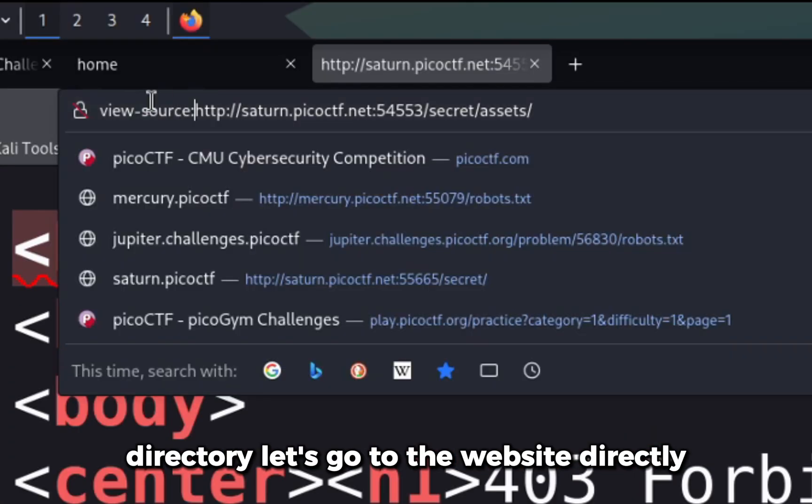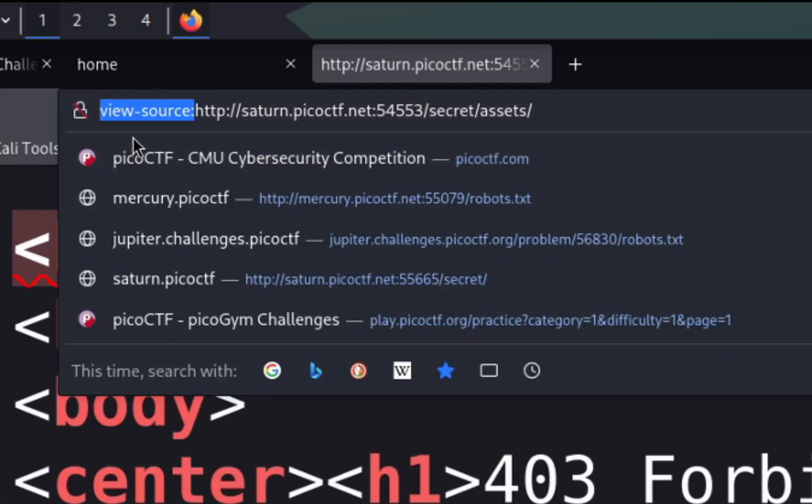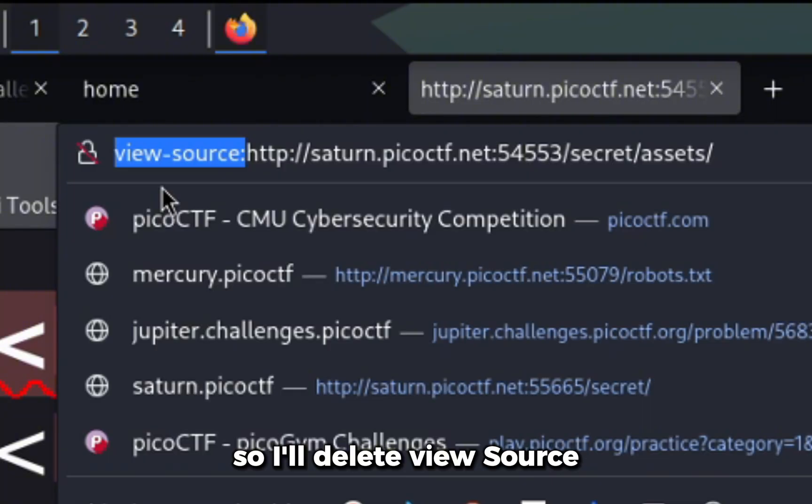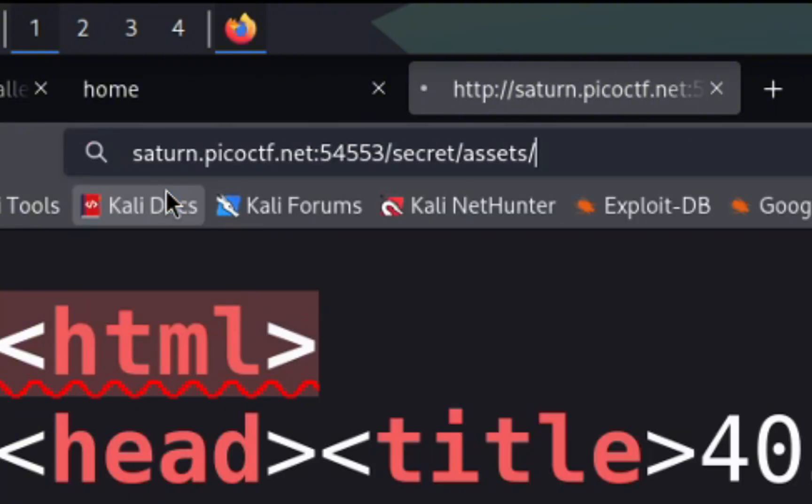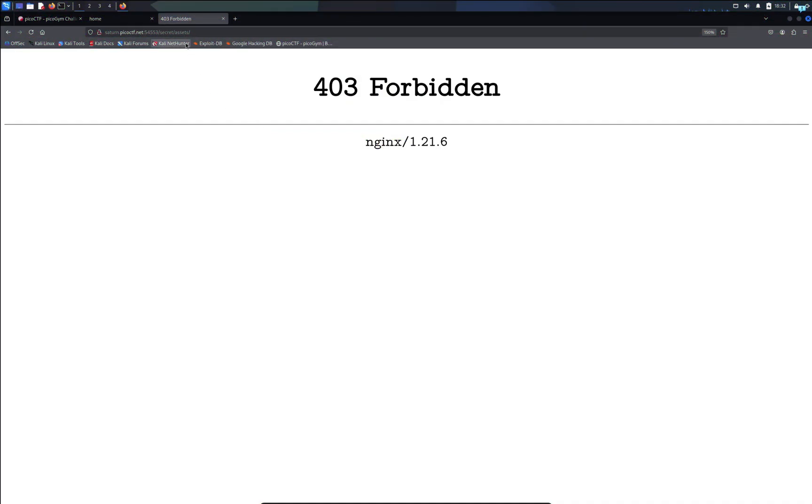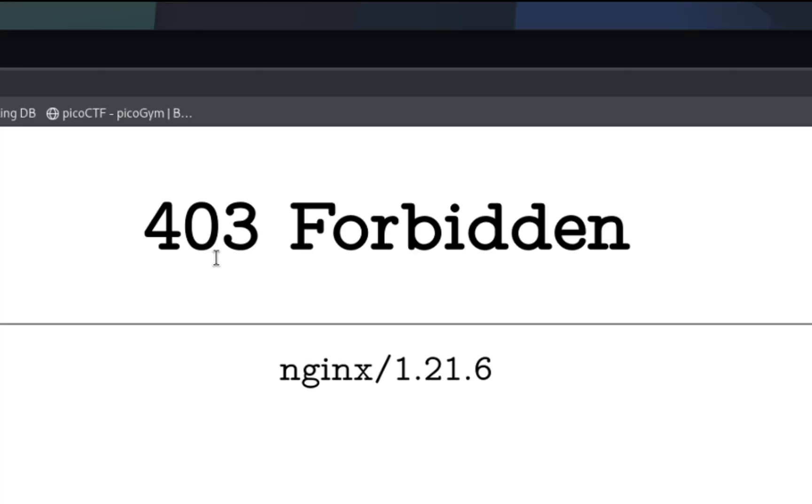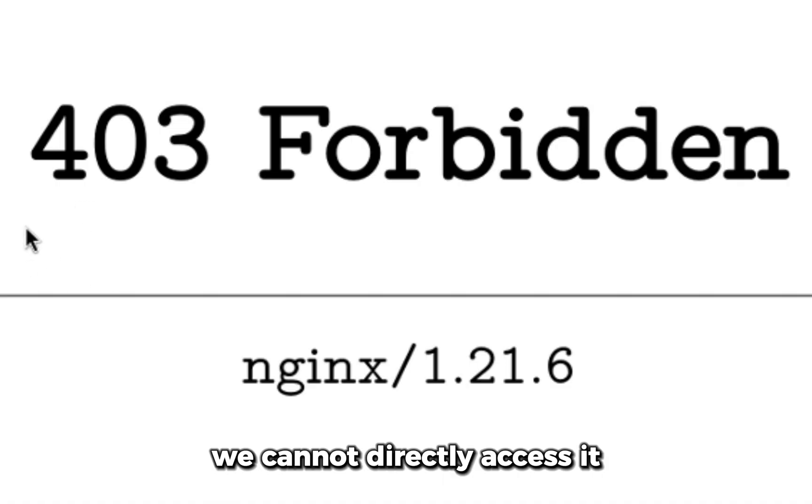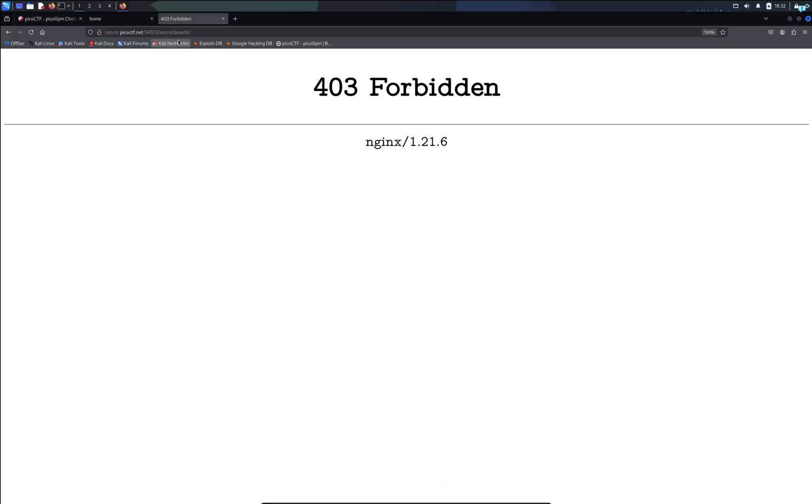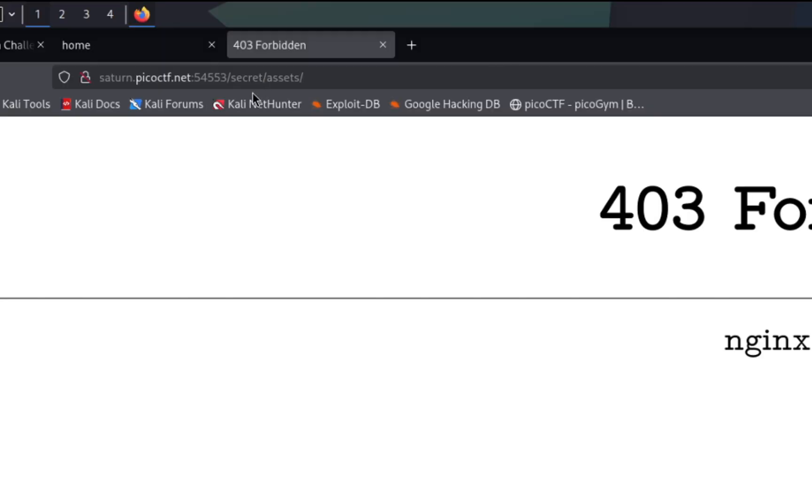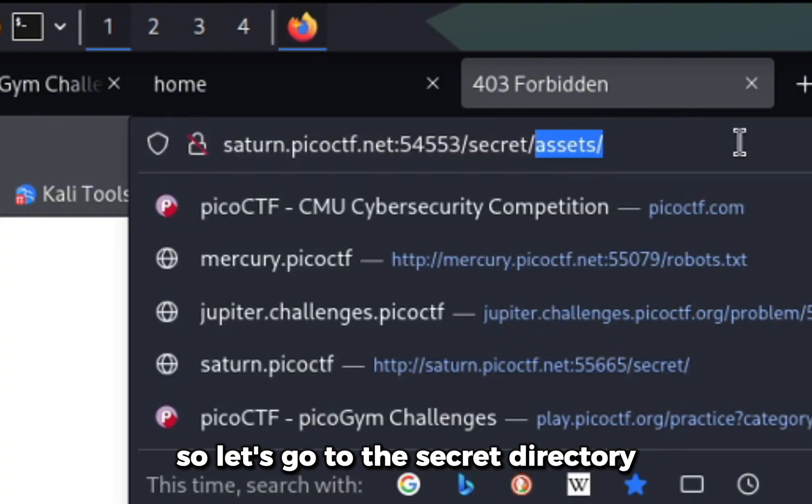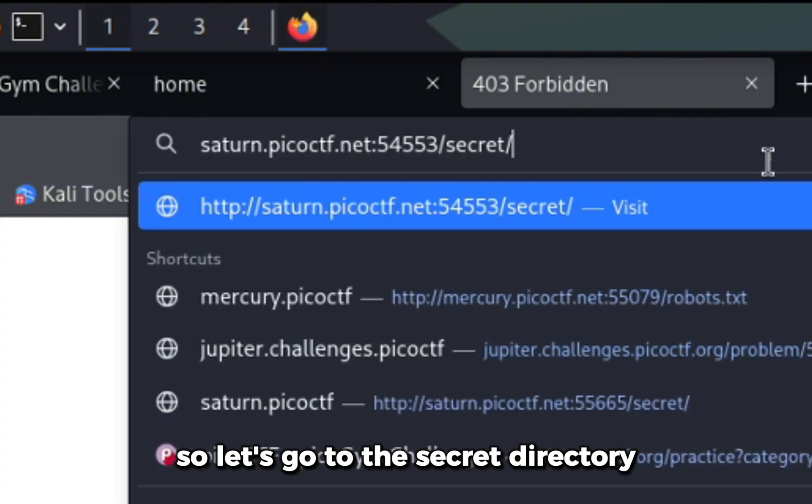Let's go to the website directly. I'll delete view source and I can see the assets directory is forbidden. We cannot directly access it, and this assets directory is under the secret directory. So let's go to the secret directory.